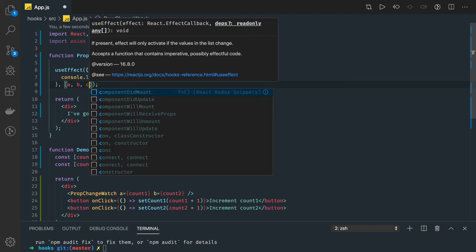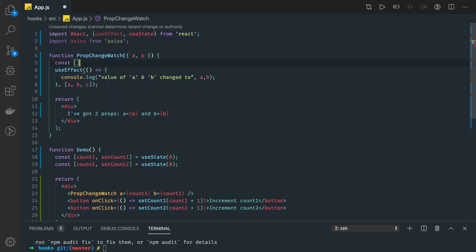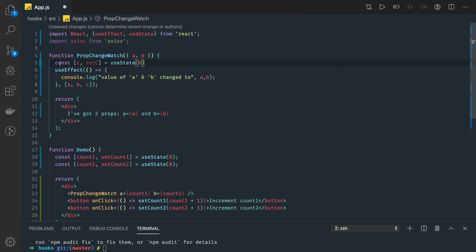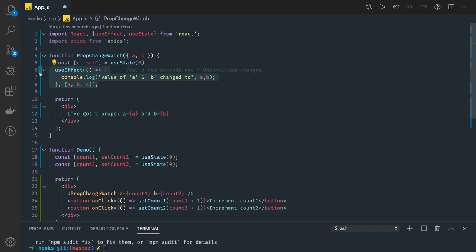UseEffect can be used for anything — it can track changes on a state property that is getting updated, or you can pass props like c, where you have const [c, setC] initialized to zero. If the value of c changes it will also trigger, with dependency array [a, b, c]. You can track props being received, or any particular state property changing internally. The dependencies act as a watcher for your component variables. Whenever you want to do something based on changing values, useEffect is the appropriate hook to use.